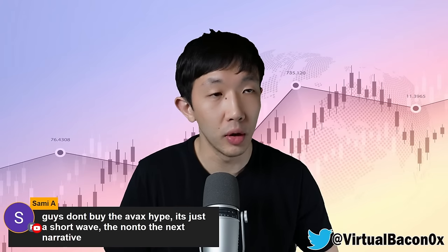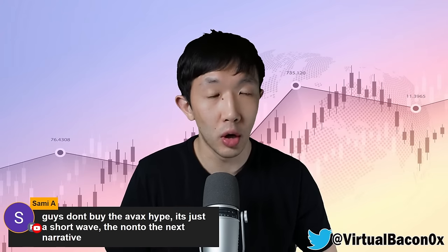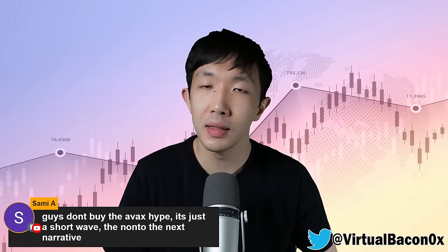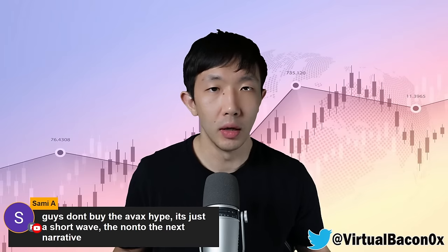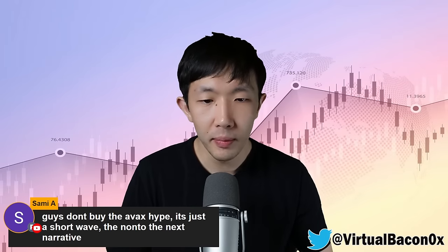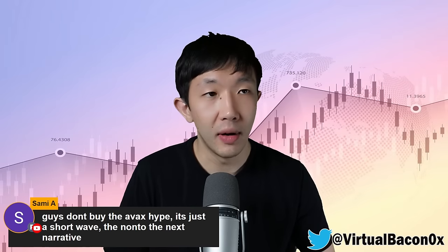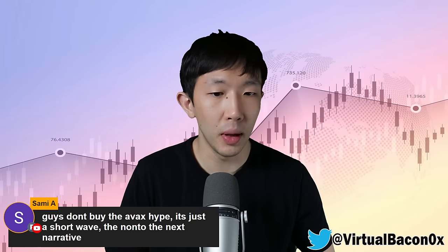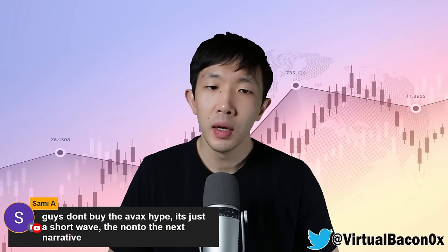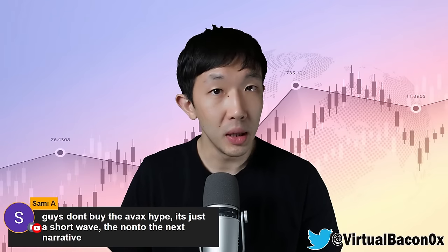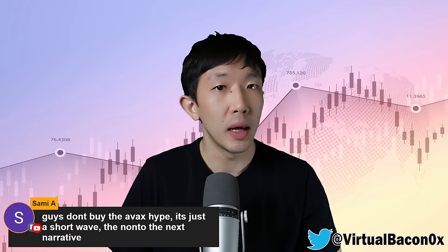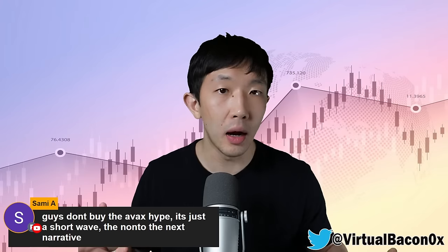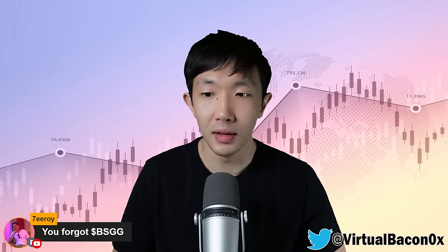In the live stream earlier, we covered how AVAX was one of the strongest ecosystems in this hype wave. However, AVAX coin itself is very difficult to play. So I've been meaning to do an in-depth analysis on the entire AVAX ecosystem, and that's what we're going to do in this video.